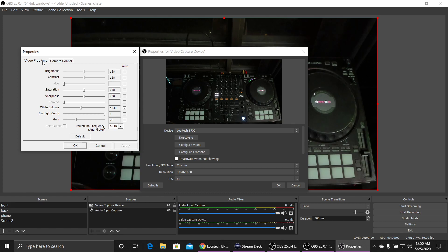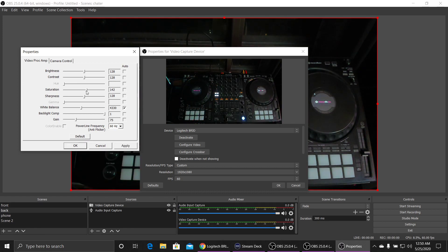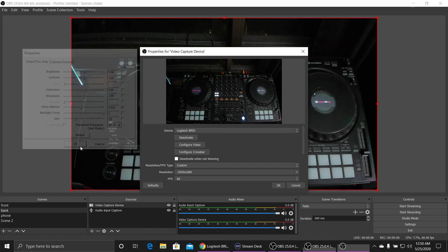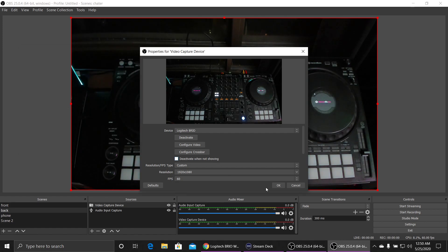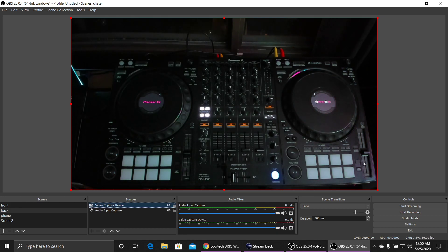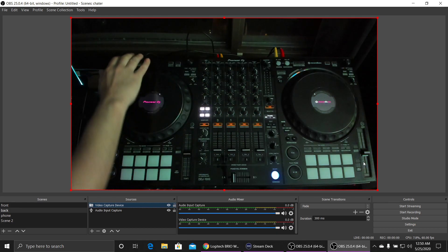You may also want to go in there and jack up your saturation a little bit, depending on, once again, what you're shooting and your lighting. Play with your sharpness, all that kind of fun stuff. But that's basically it. Hit apply, hit okay, jump out of there, and everything is looking pretty good.